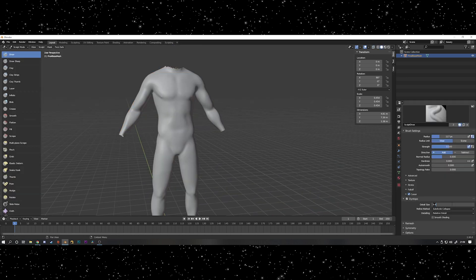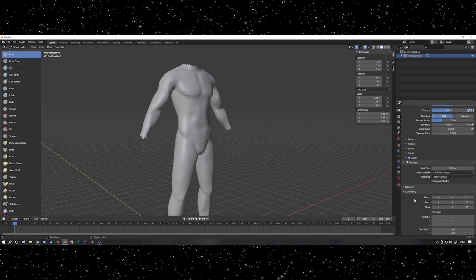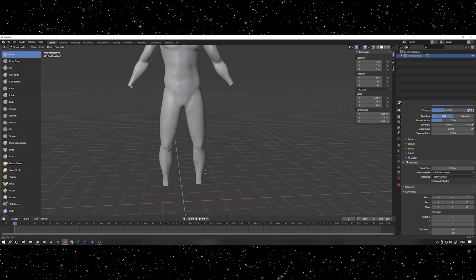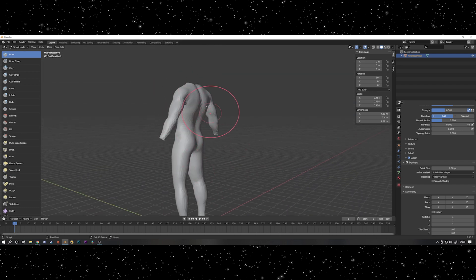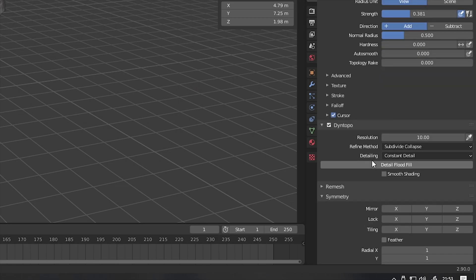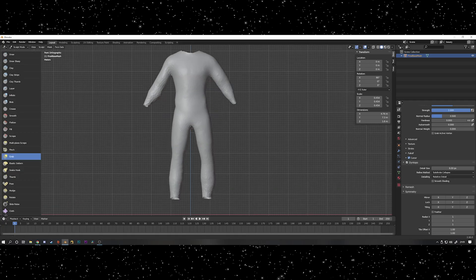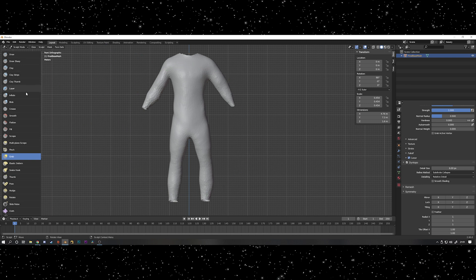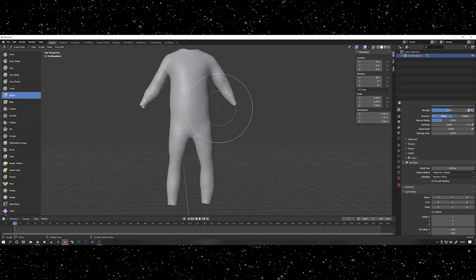Then I jumped into sculpt mode to actually start making the shape of the suit. I turned on dynamic topology and then turned off symmetry and then I started using the inflate brush to fatten the suit up a little bit. It's a good idea to change the detailing to constant detail and use a number of about 10 and then press the button that's called detail flood fill. Detail flood fill is kind of like a subdivision surface modifier, it just adds a universal amount of geometry over the whole mesh which makes it better for sculpting details.